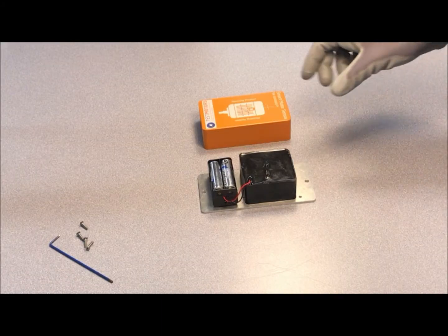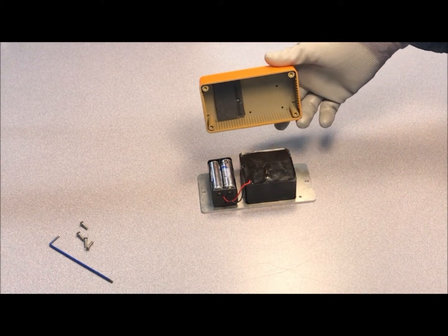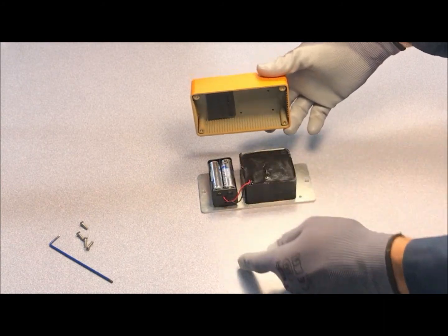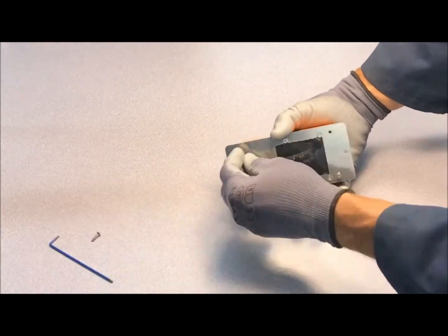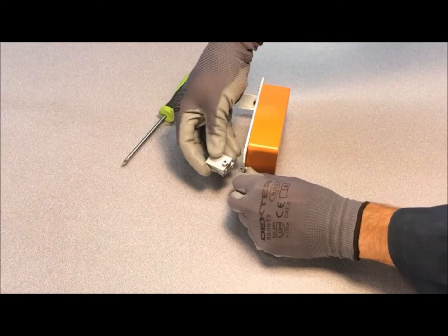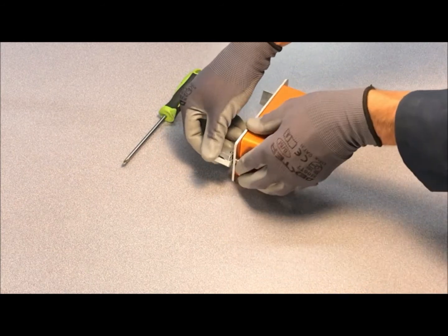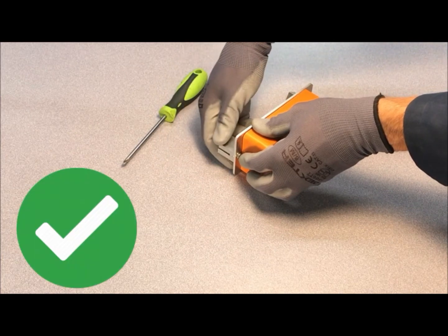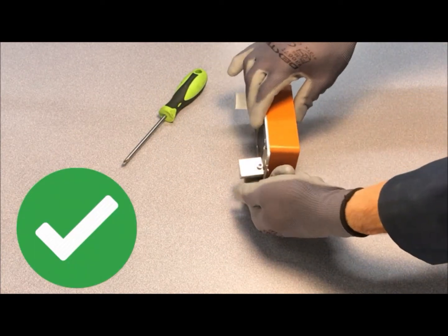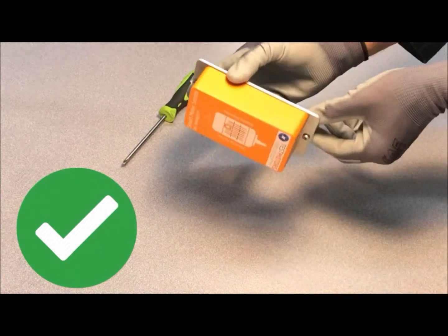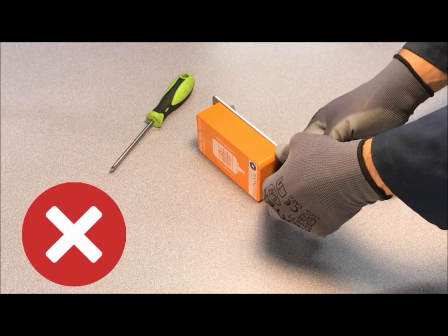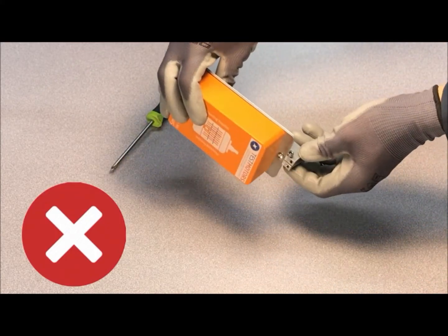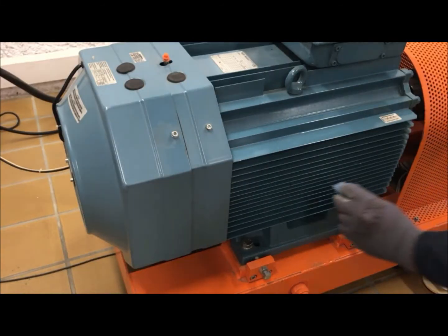Once the batteries have been inserted, put the case back on the sensor, making sure that the foam area covers the battery holder. Assemble the fixing clamps to the base of the sensor, in a way that they are in line with the sensor metal plate. That is, that they do not protrude.